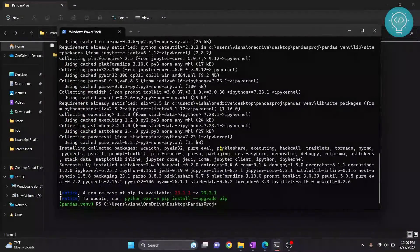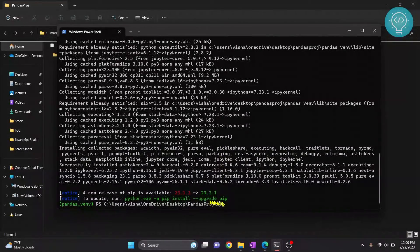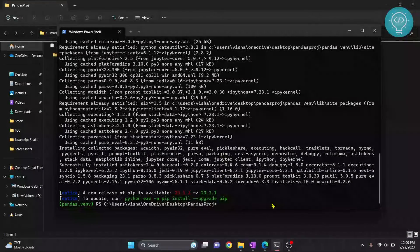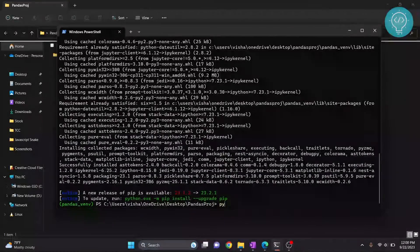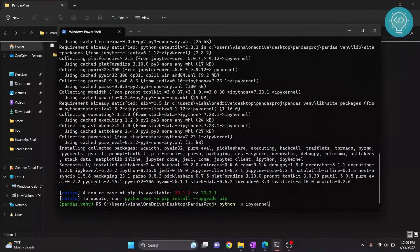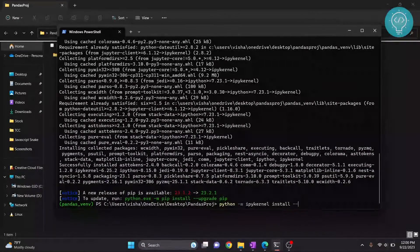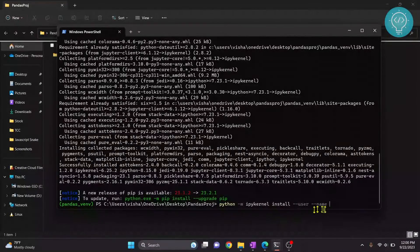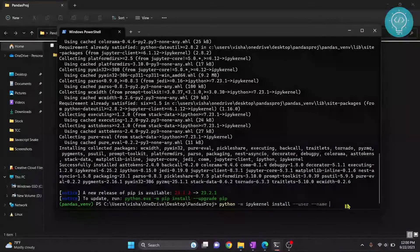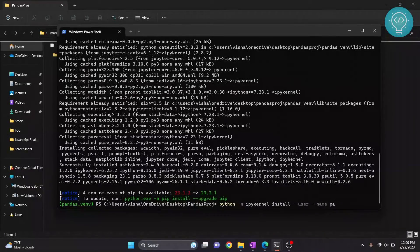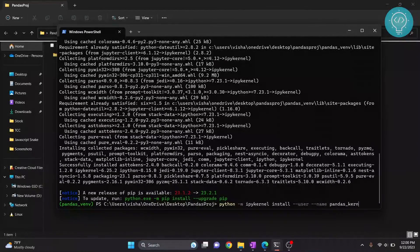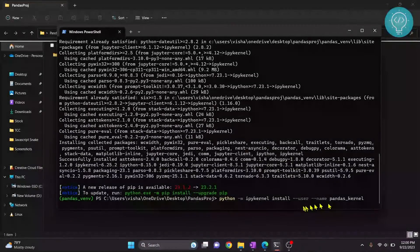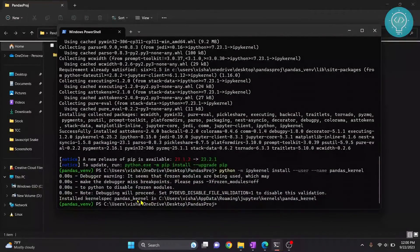Once ipykernel is installed, we need to set it up so that it can be used as the kernel. So to do that, type python -m ipykernel install --user --name, and here write any name that will be shown in Jupyter Notebook. So we can write pandas_kernel, and hit enter. And as you can see our kernel is installed.